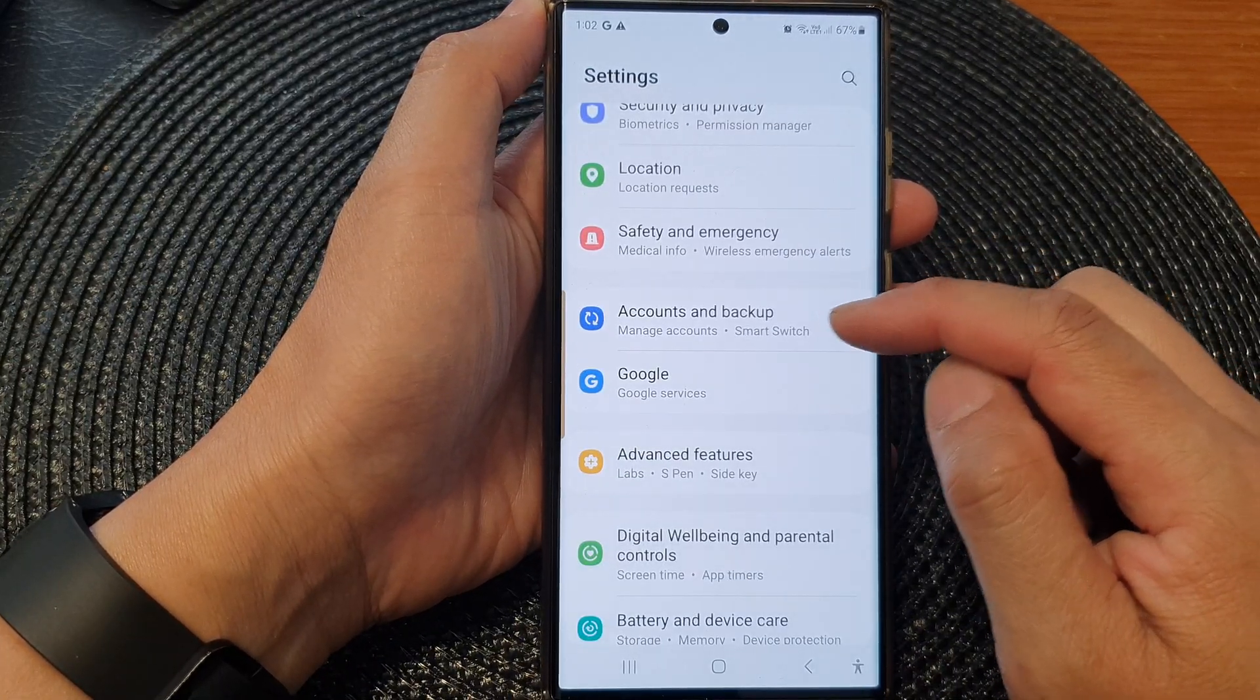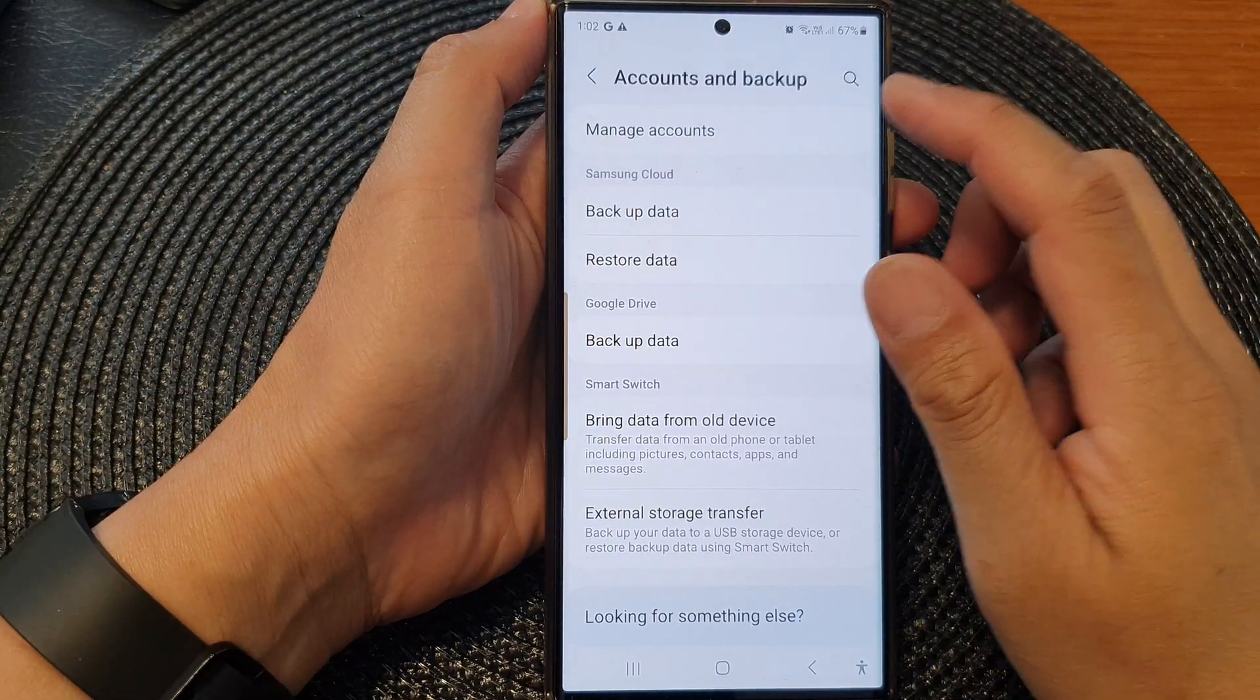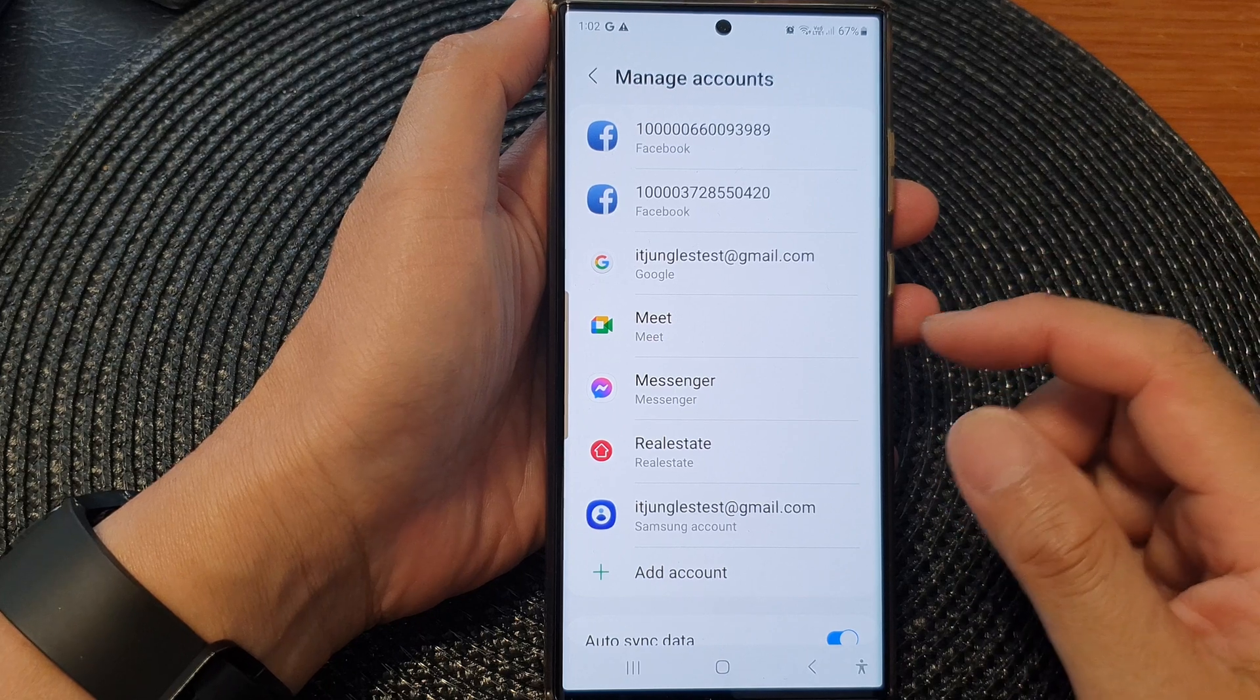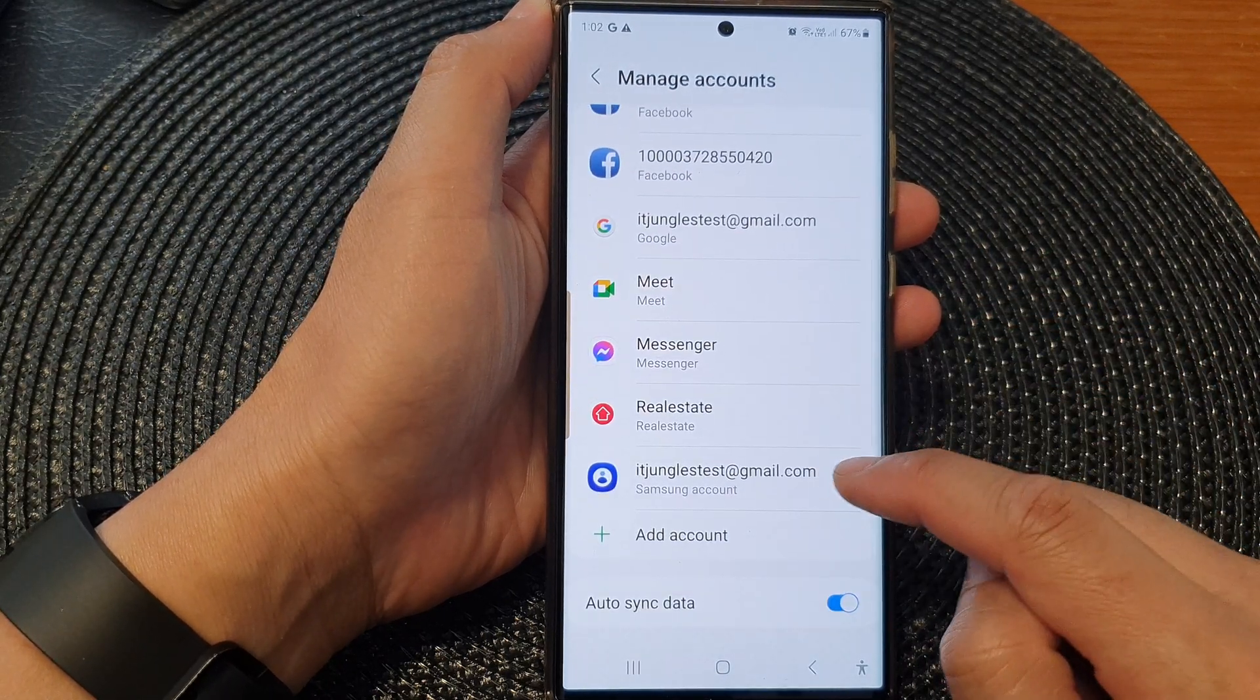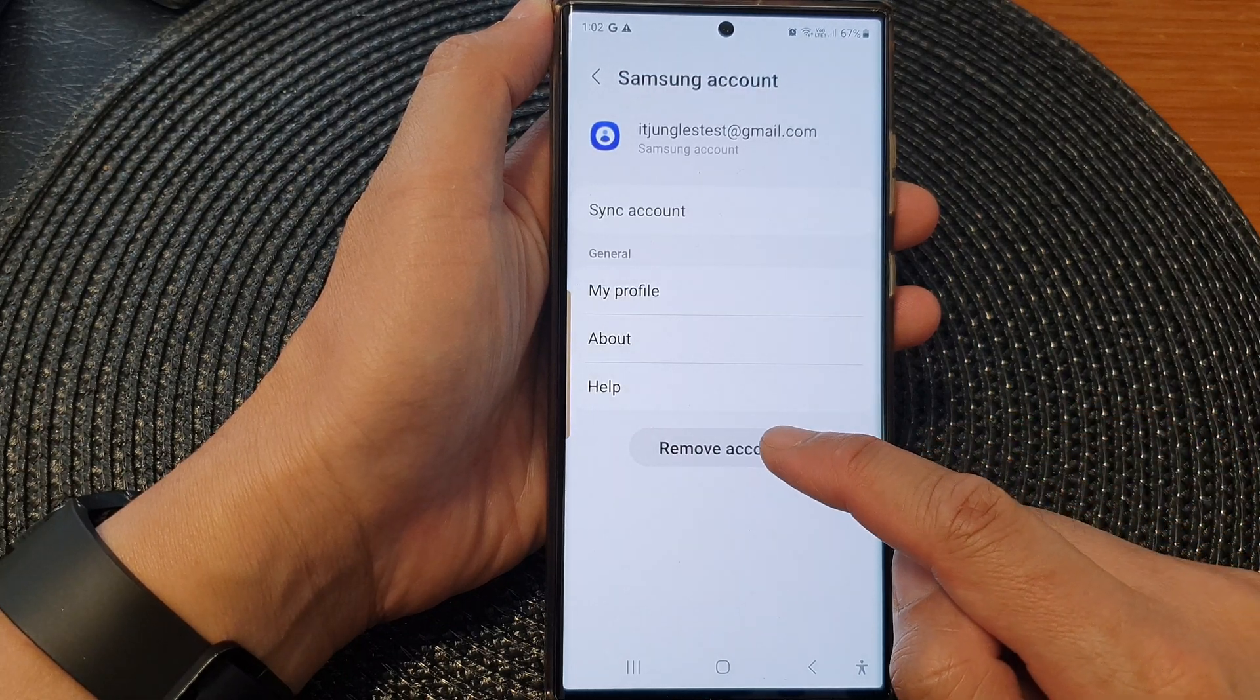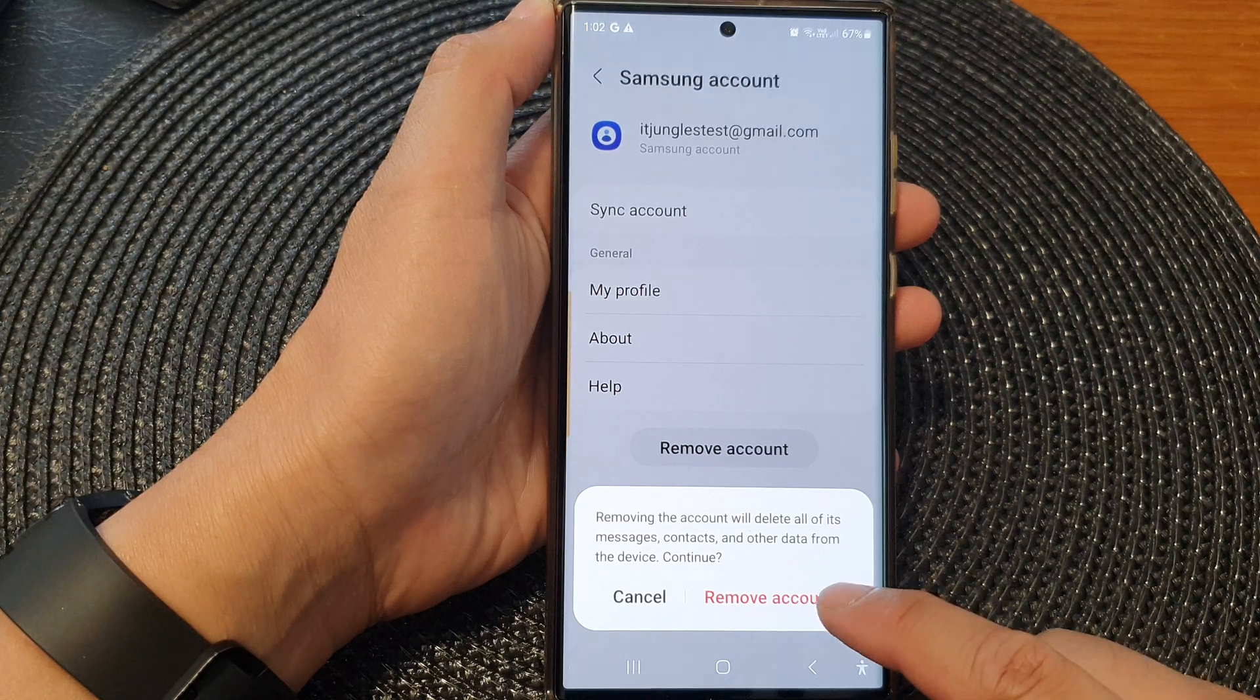Next, tap on manage accounts. Now to delete or remove an account, simply tap on the name of the account that you want to remove. From here, tap on remove account, then tap on remove account again.